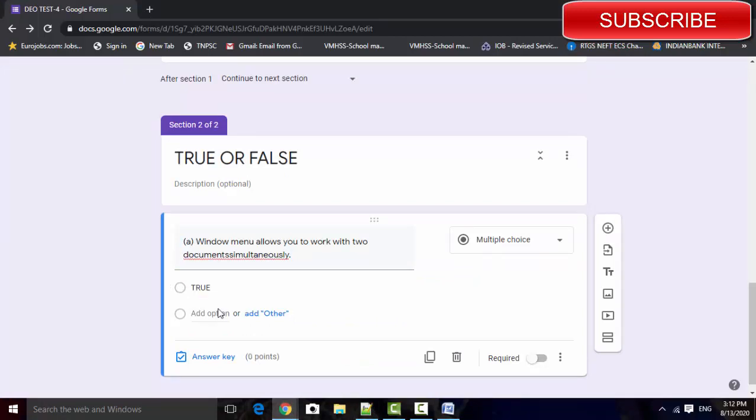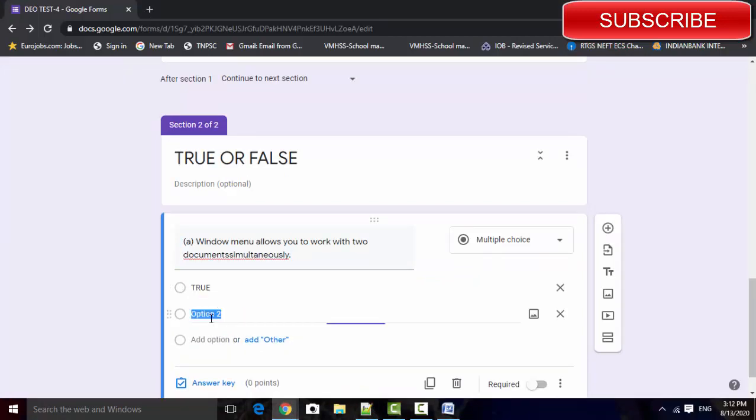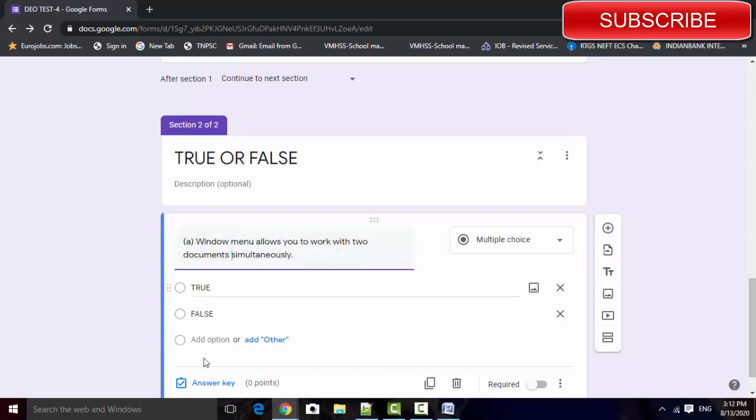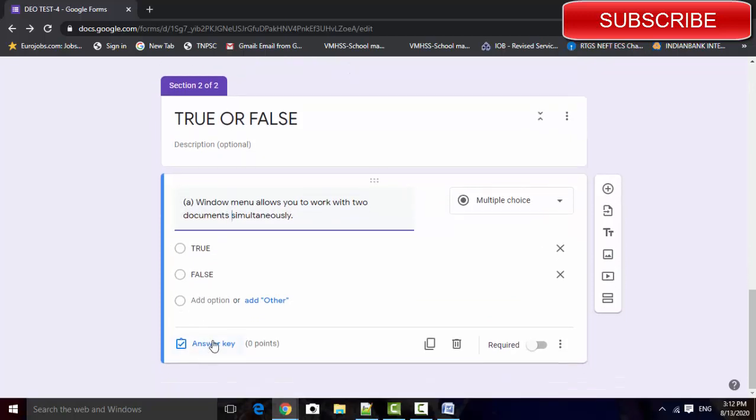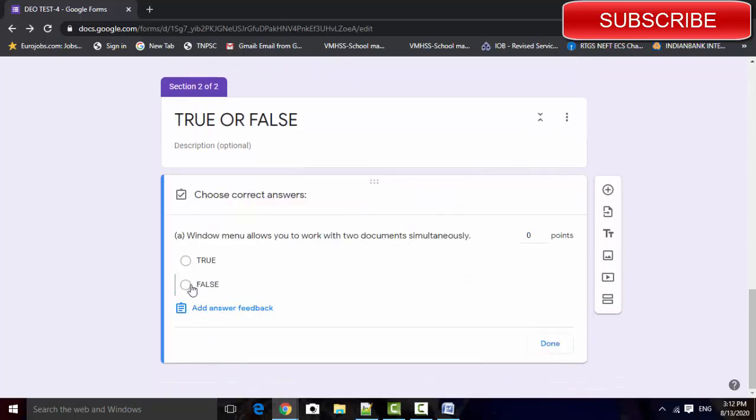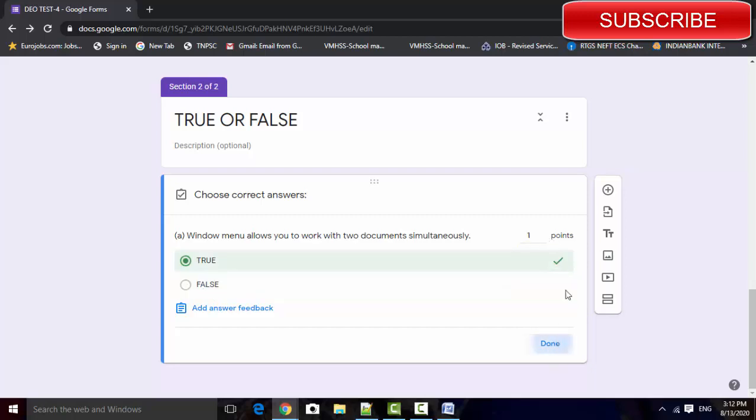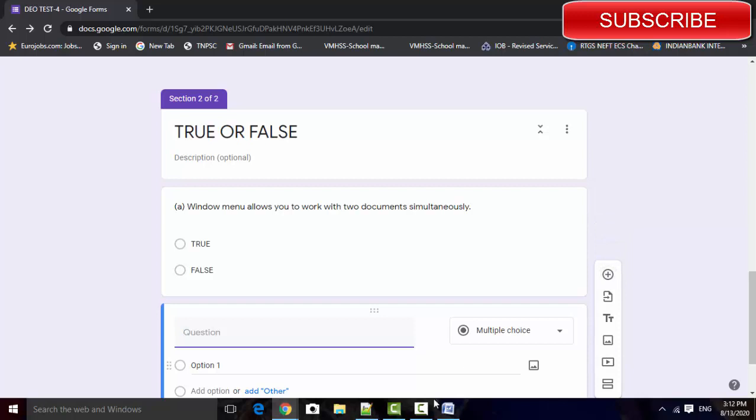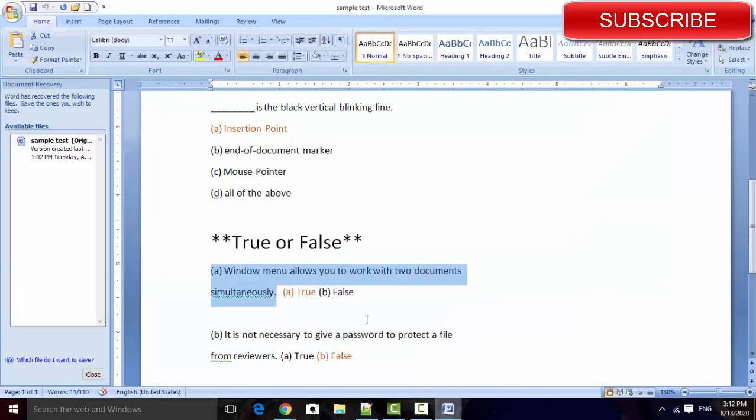True, false. Click that answer key, select that answer as true, set the marks, done. Add the next question.